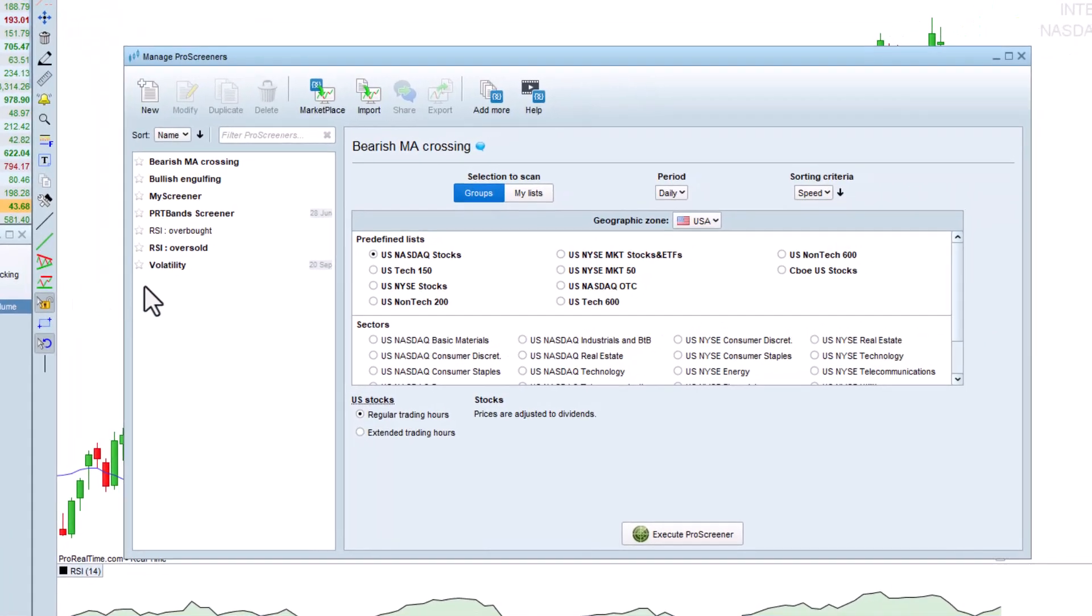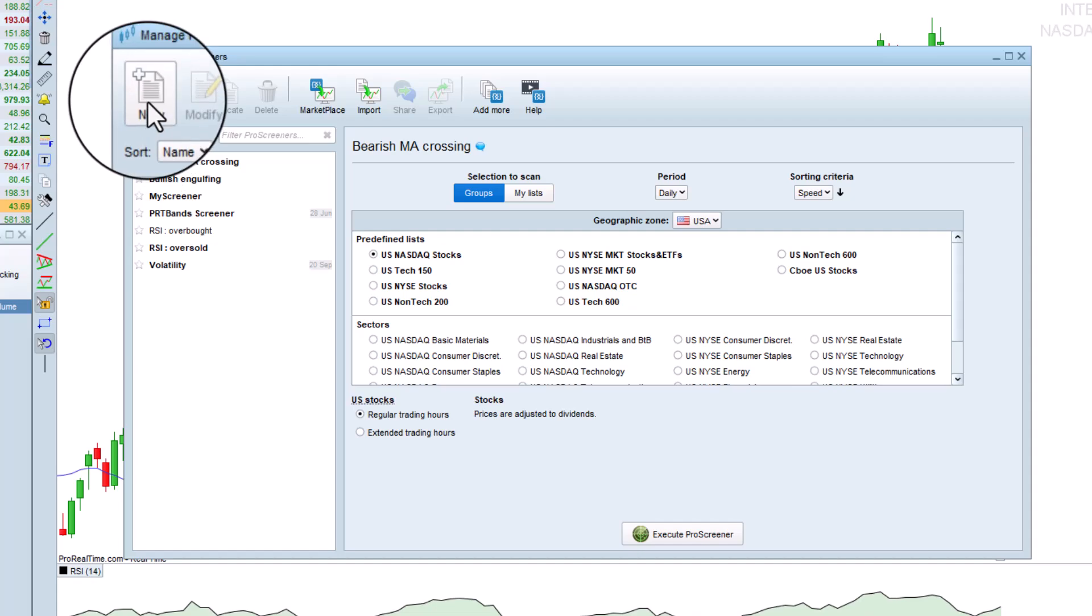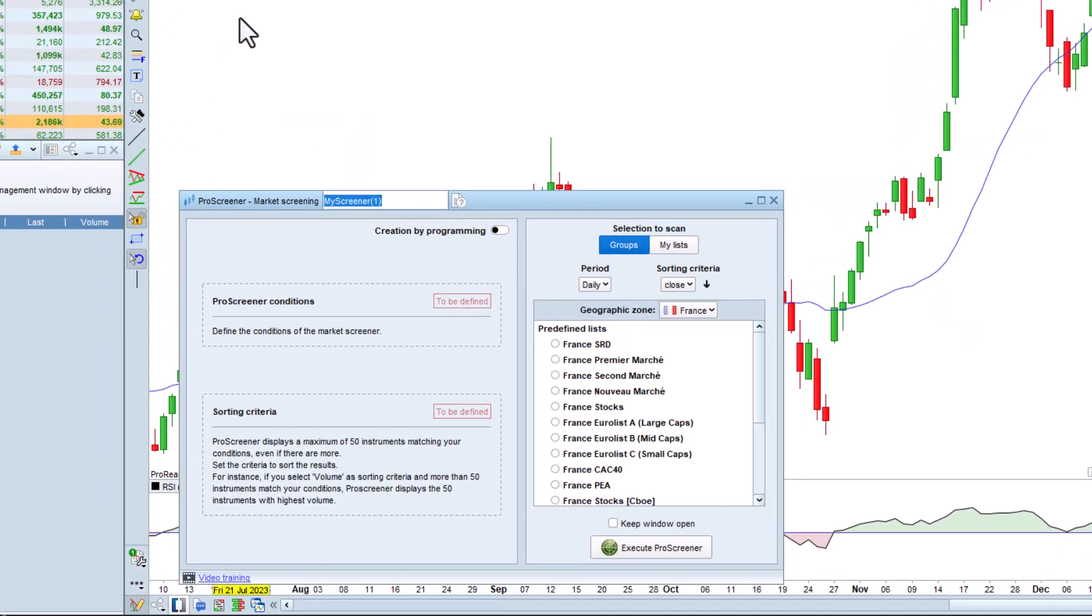ProRealTime includes several predefined ProScreeners, which are shown here. Let's click on New, then rename our screener to MA plus RSI.